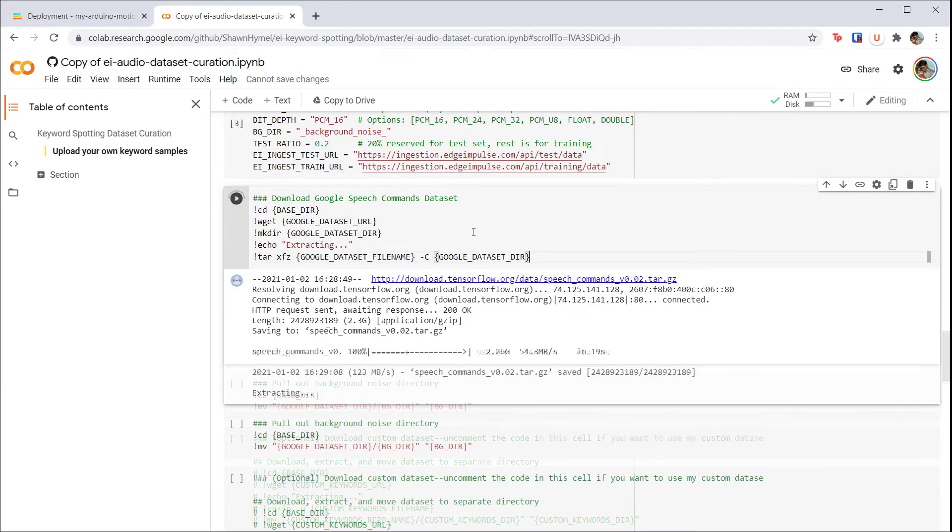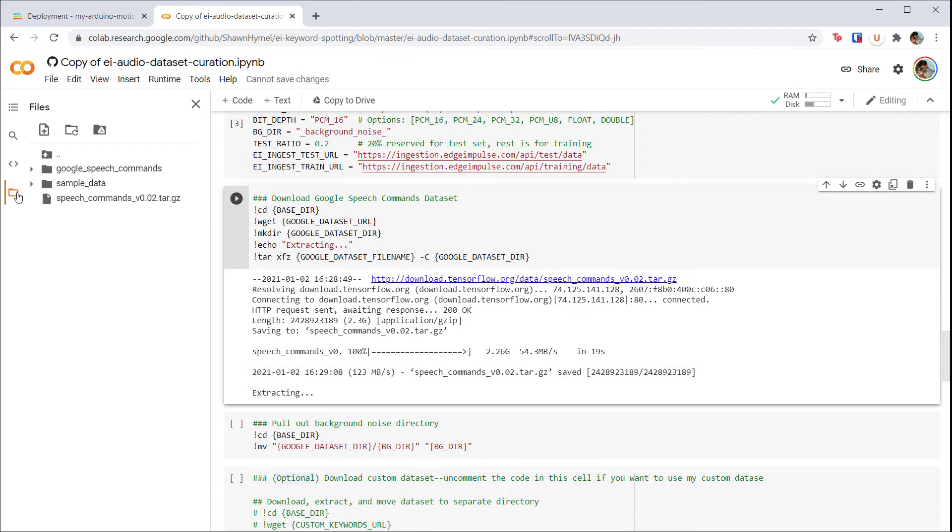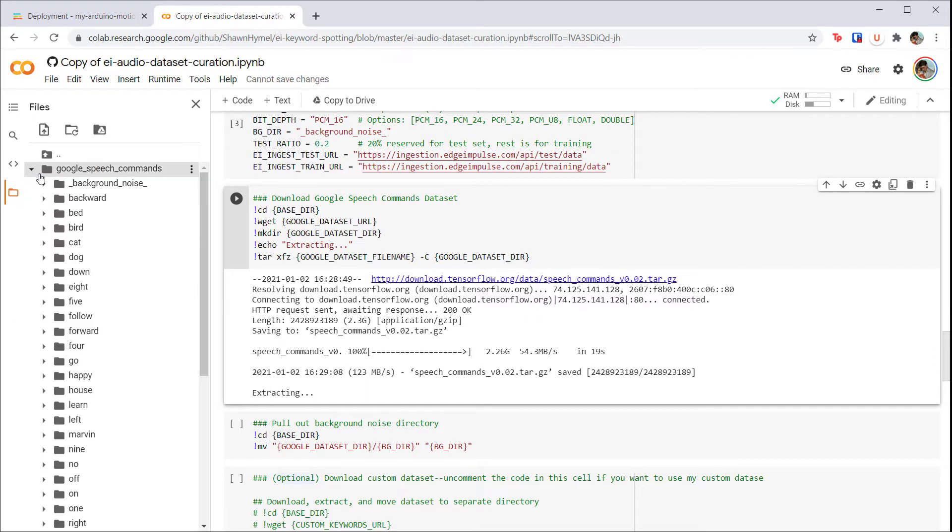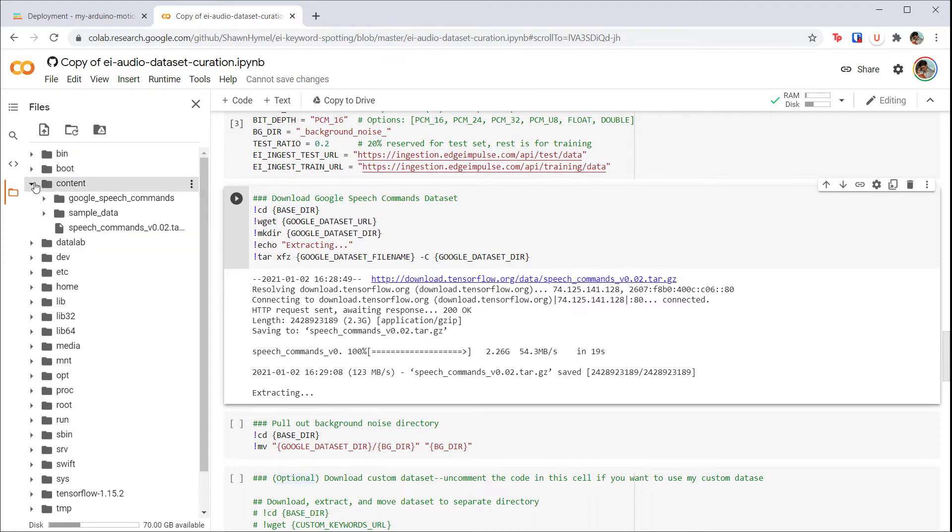When it's done, click on the folder icon on the left side of the screen. This will let you browse the files on the Colab Linux virtual machine. If you go up a folder, you should see all the usual Linux directories. Our workspace is the content directory, so let's go back there.